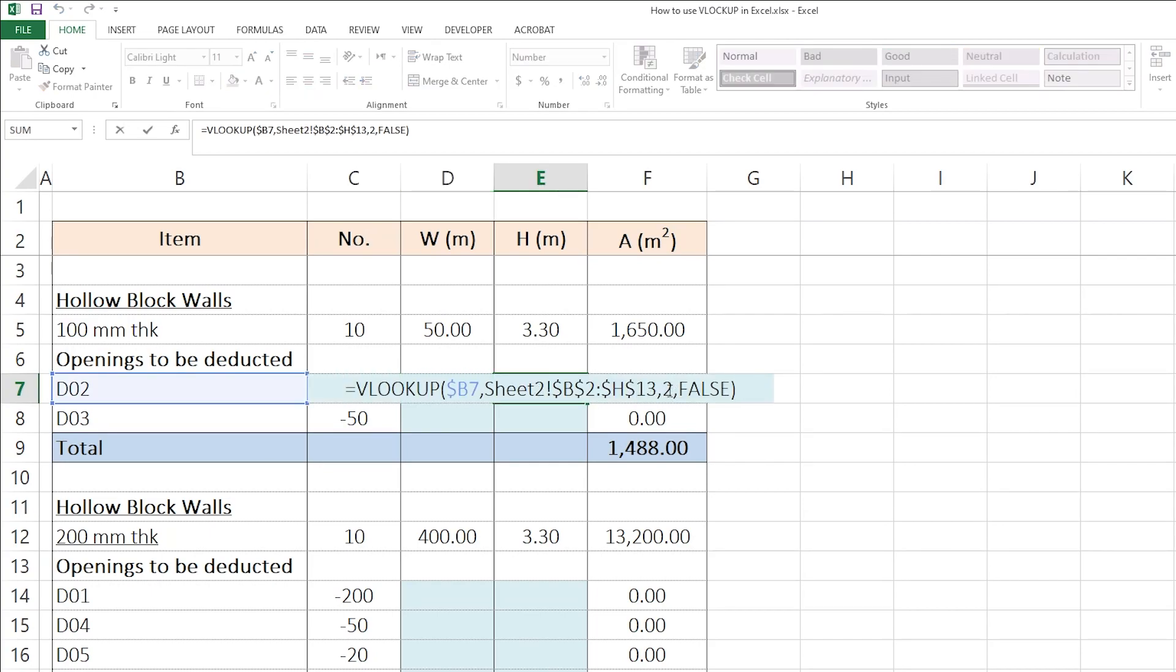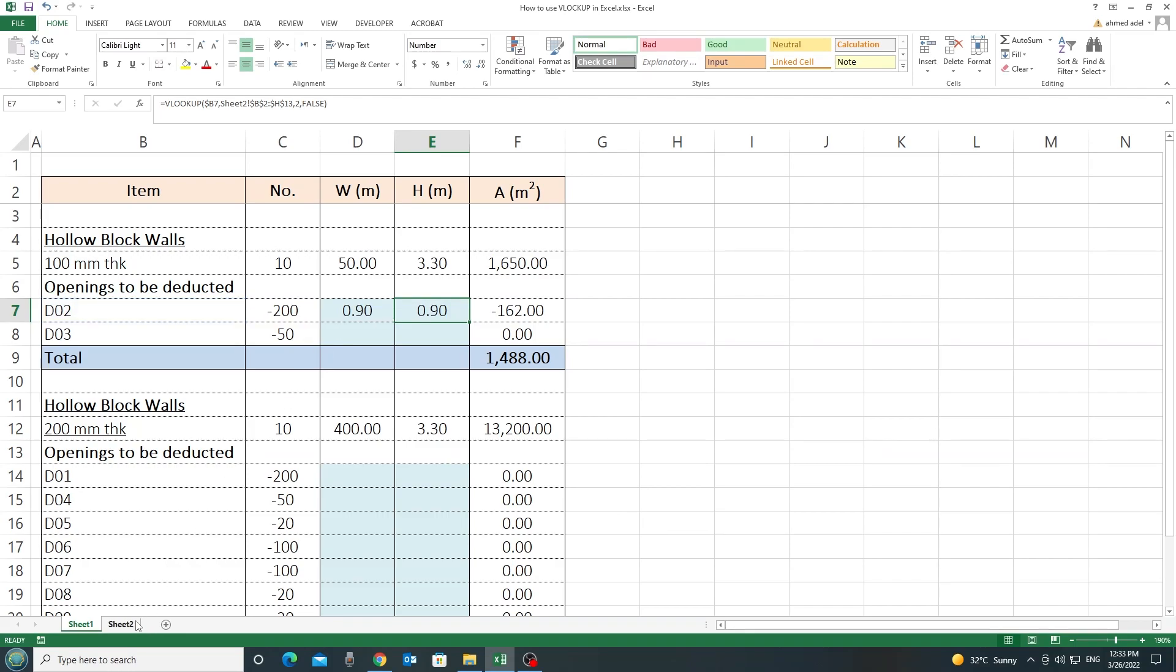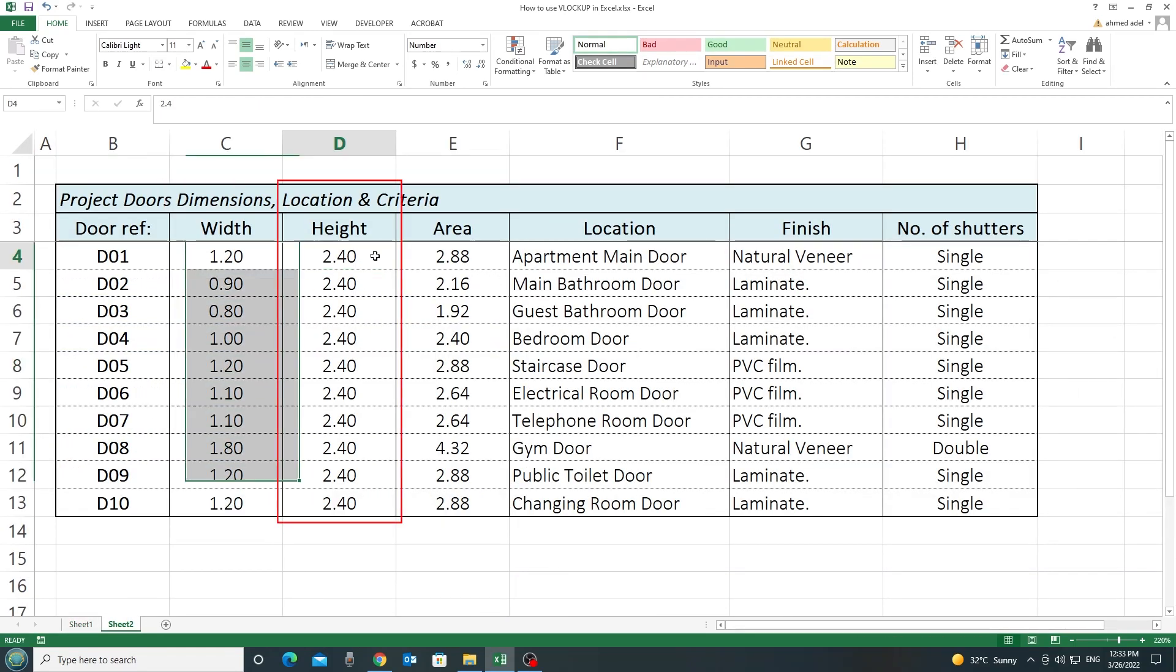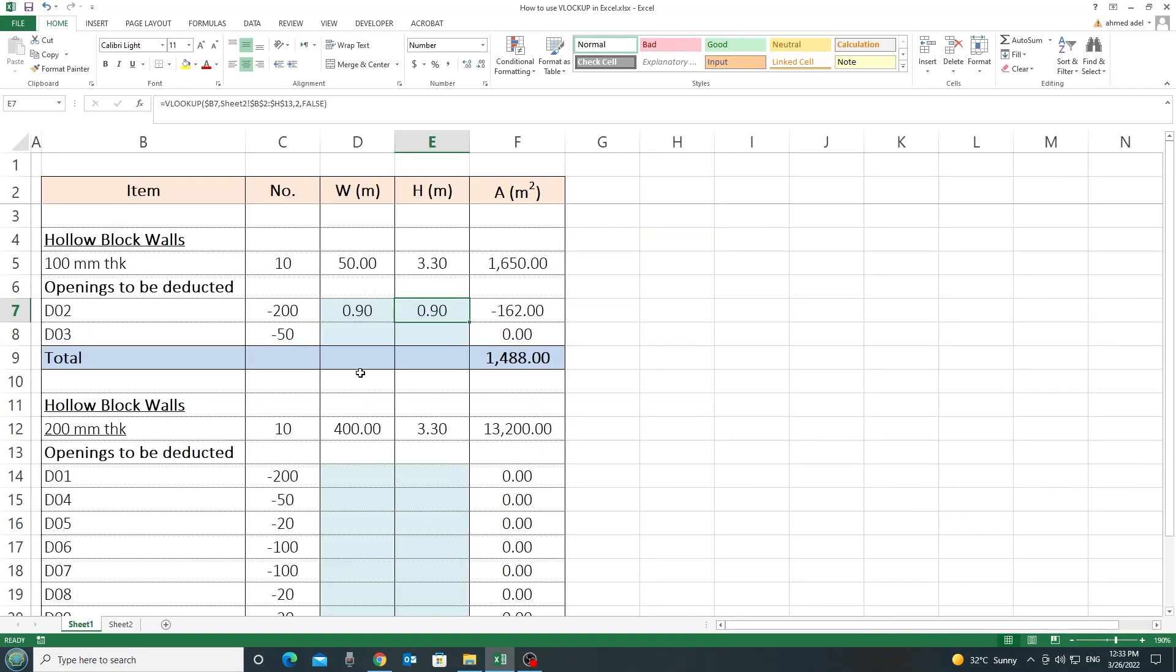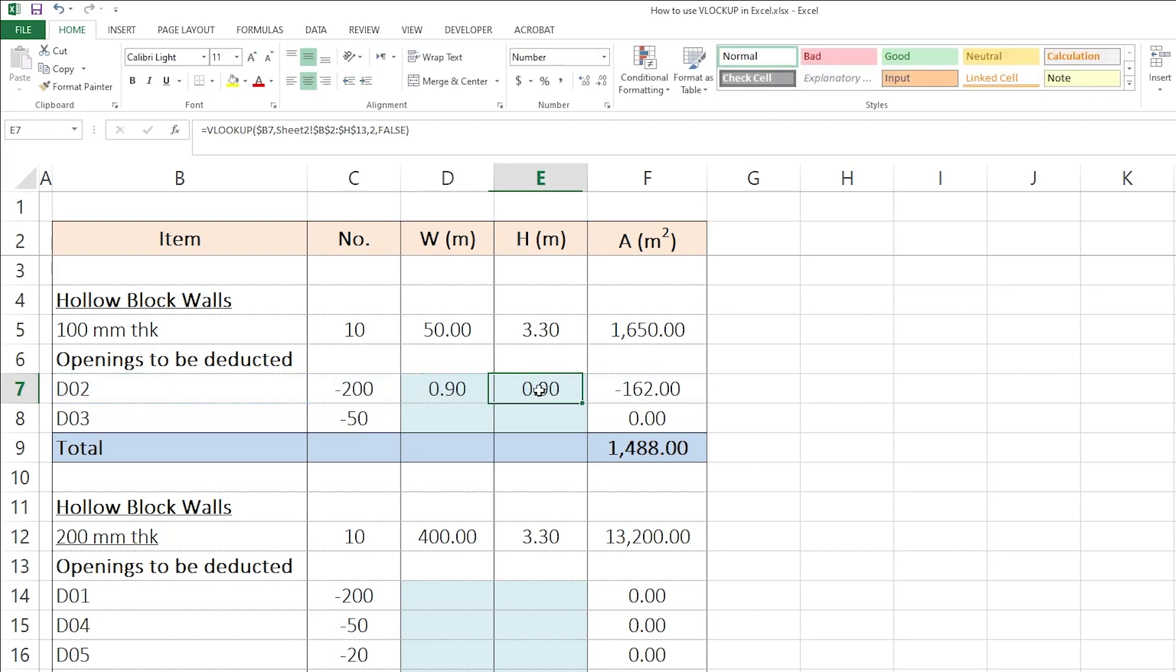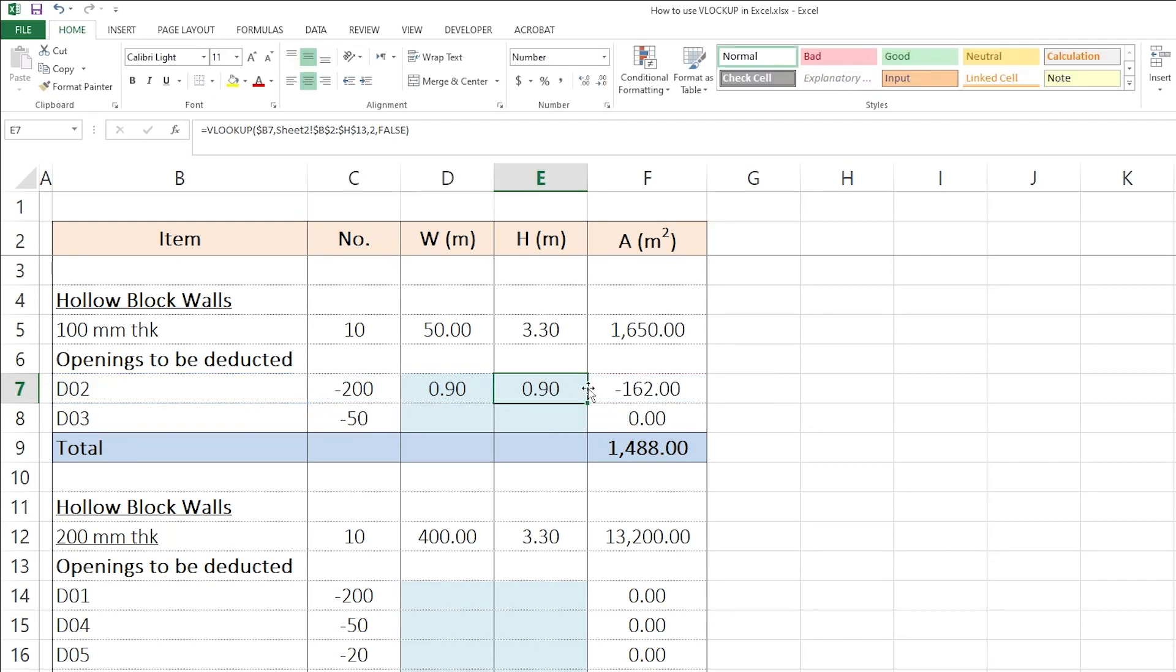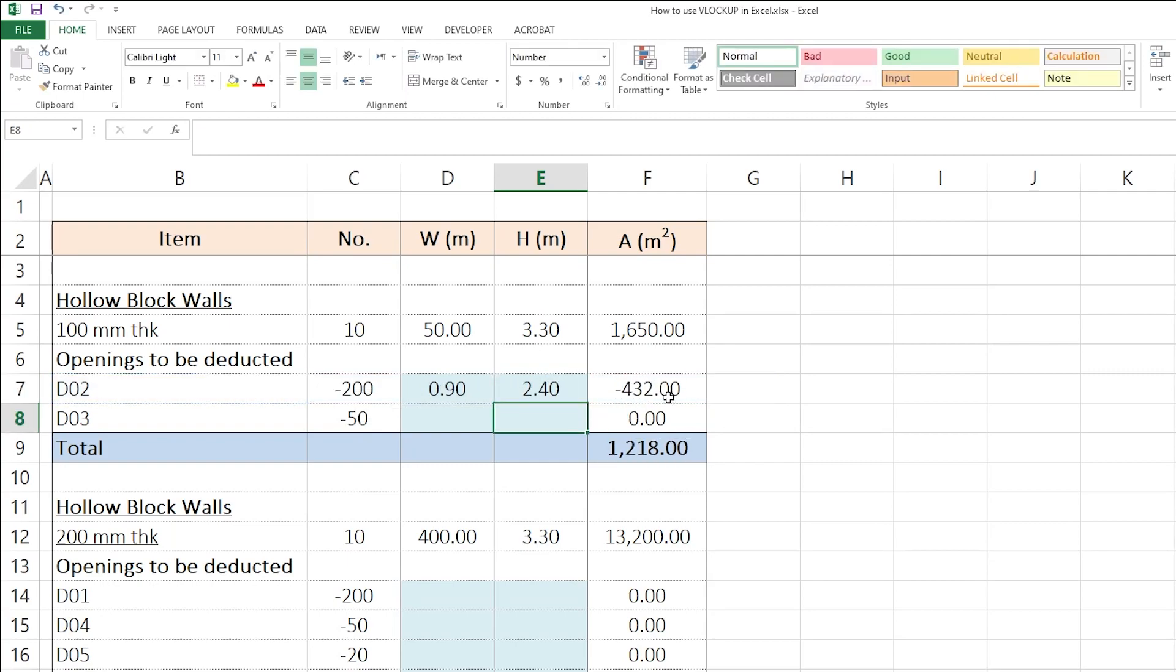Because of that column index. Because, as we said, this will be column number 2 and this will be column number 3. And when I go back to sheet 1, here, the height. In the height, I want column number 3, not column number 2. But because I have copied this exact formula, which is having column number 2 here, I am still getting column number 2 here. So, all I have to do in this cell is to just change the column index. Instead of 2, I'll put 3. And I'll press Enter.